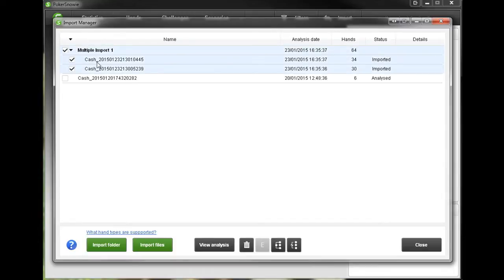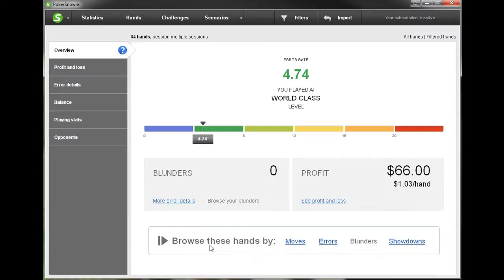That's just going to appear up here, and once the hands are imported it will say 'analyze' under the status column. Then to actually view these hands, let's just click where it says 'view analysis.'